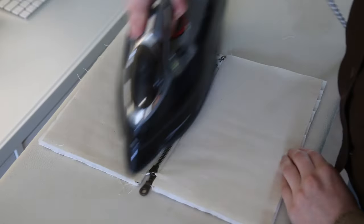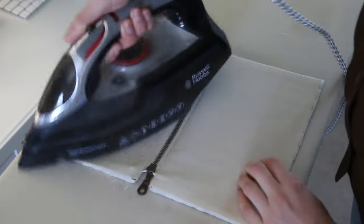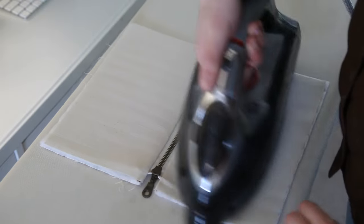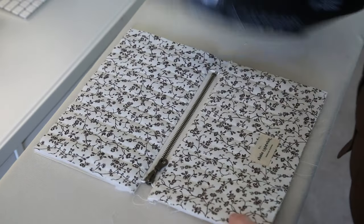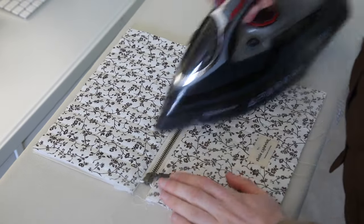Then take the pouch over to the ironing board and press the lining away from the zip. You can also give the top a little bit of a press.